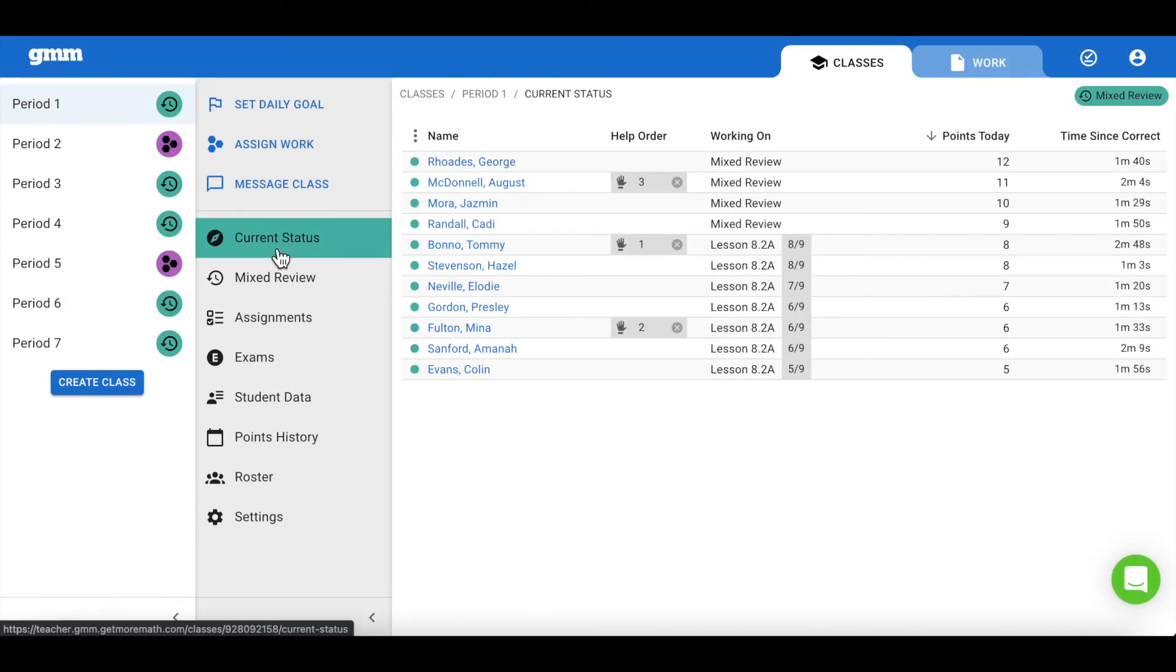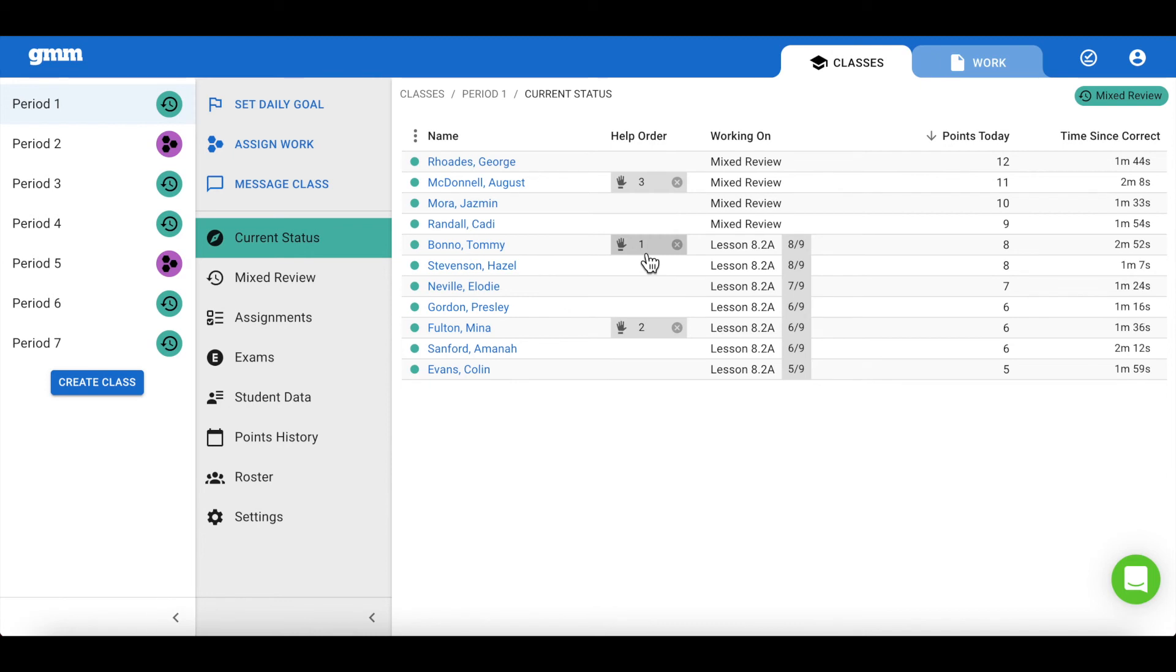This notification will appear on the current status screen as a little hand with a number by it on that student's row. The number indicates the order in which that student has asked for help.